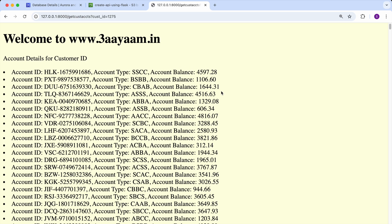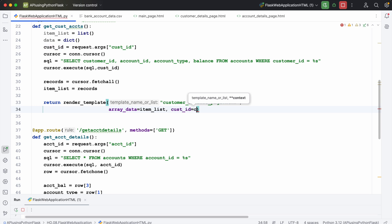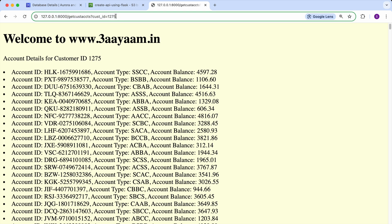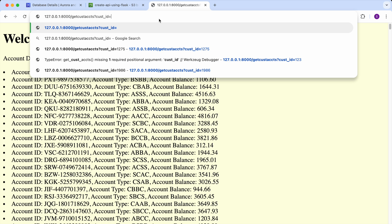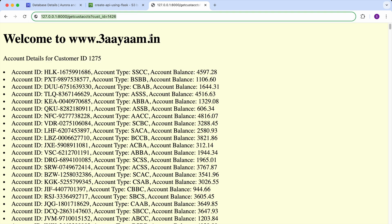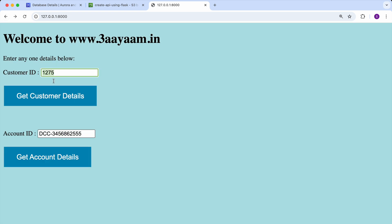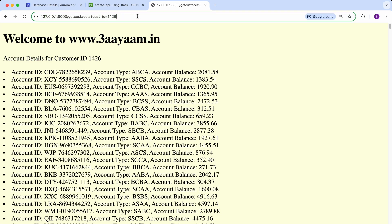For customer ID, it is not being shown — the problem is that I have not sent the customer_id variable. Let's do that. Now I'm sending customer_id. If I refresh, the endpoint is called again, making an API call, connecting to the database, getting the record, and showing us. If I change the customer ID directly in the URL and press enter, the customer ID changes, the account IDs change, and the account balances change. In production, this is much more complicated — authentication tokens are sent and a lot of information is camouflaged — but here it is a straightforward HTML page.